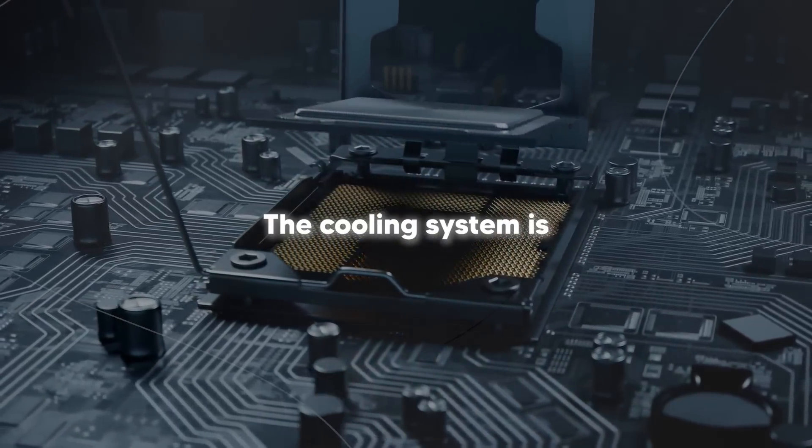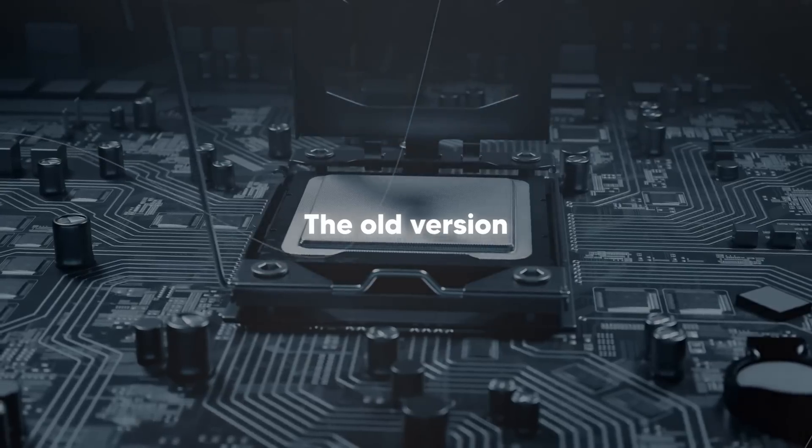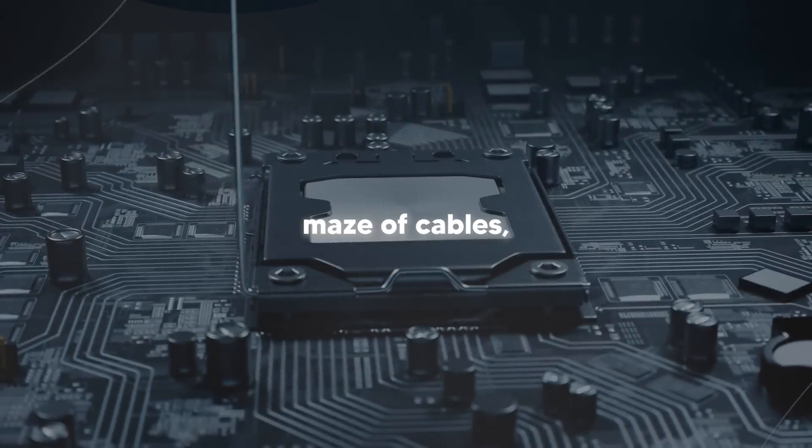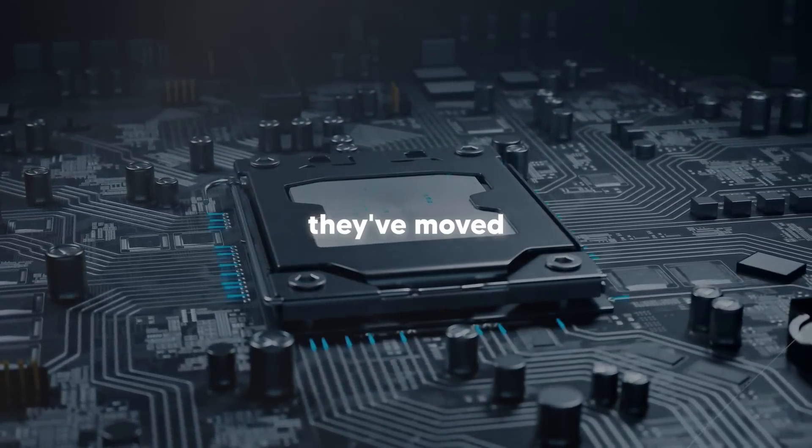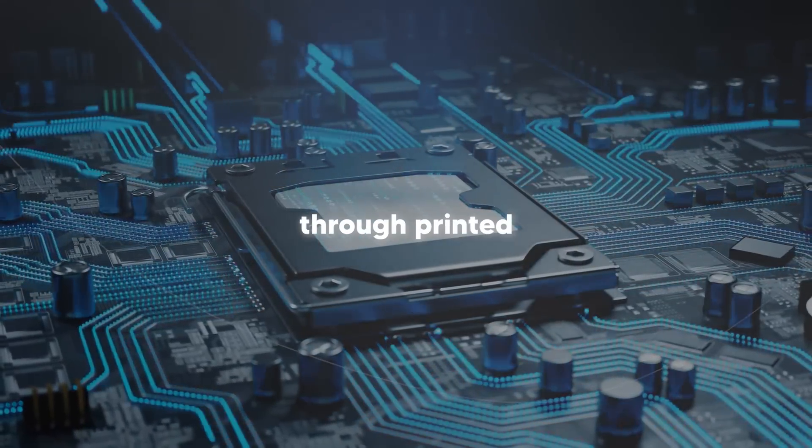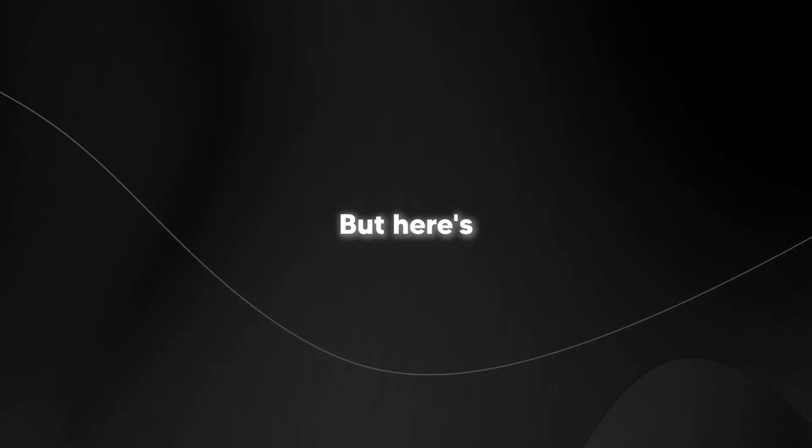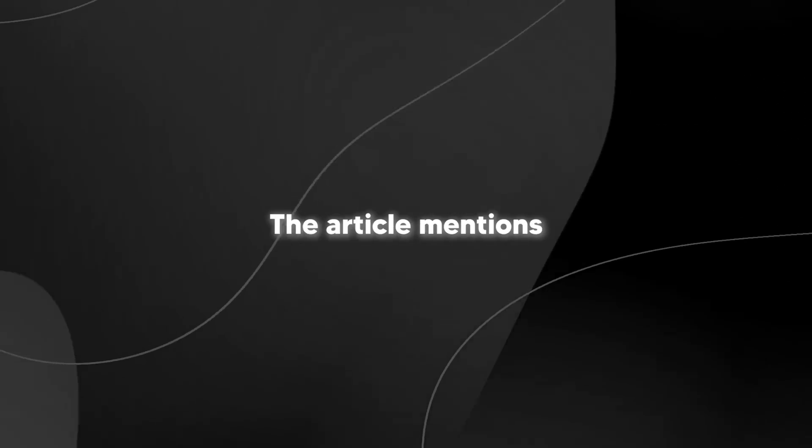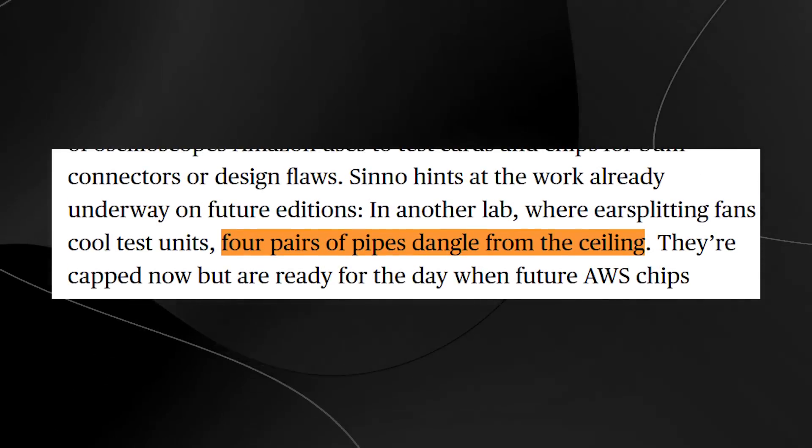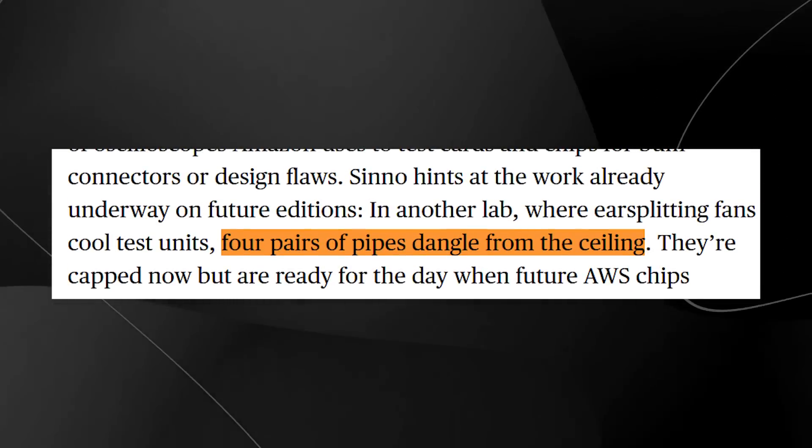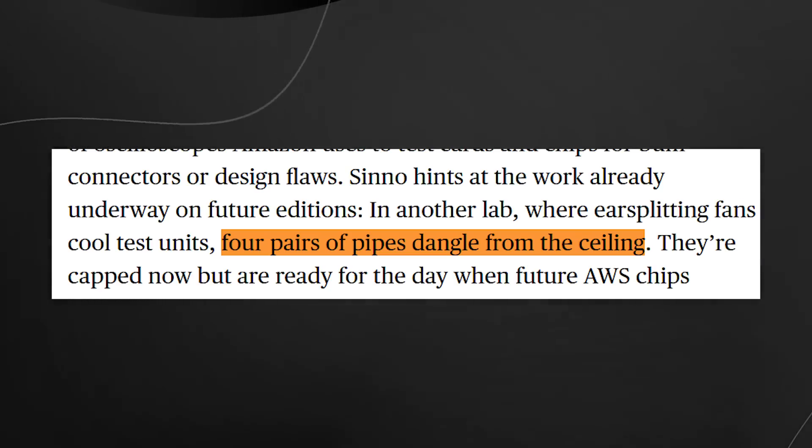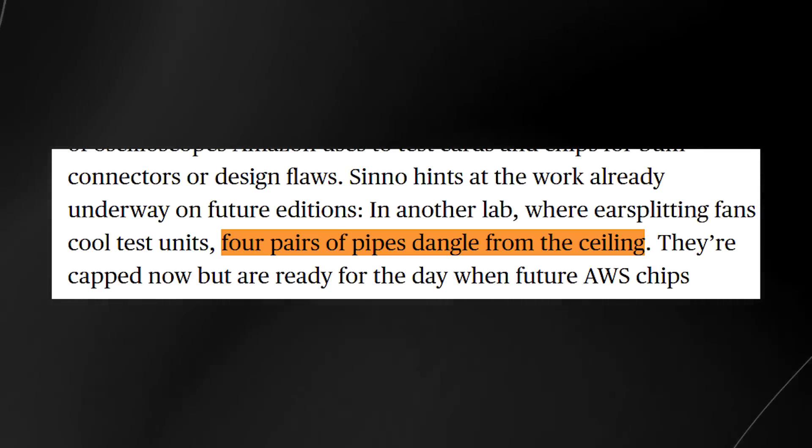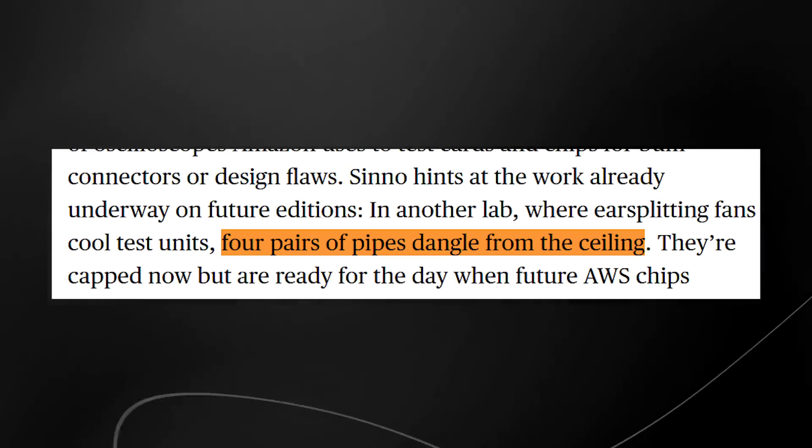The cooling system is where things get really interesting. The old version was like this maze of cables, but with Tranium 2, they've moved most of the electrical signals through printed circuit boards instead. But here's the really fascinating part. They're already thinking ahead. The article mentions they've got these four pairs of pipes hanging from the ceiling in their lab. They're capped off right now, but they're getting ready for future chips that'll run so hot that regular fans just won't cut it anymore.